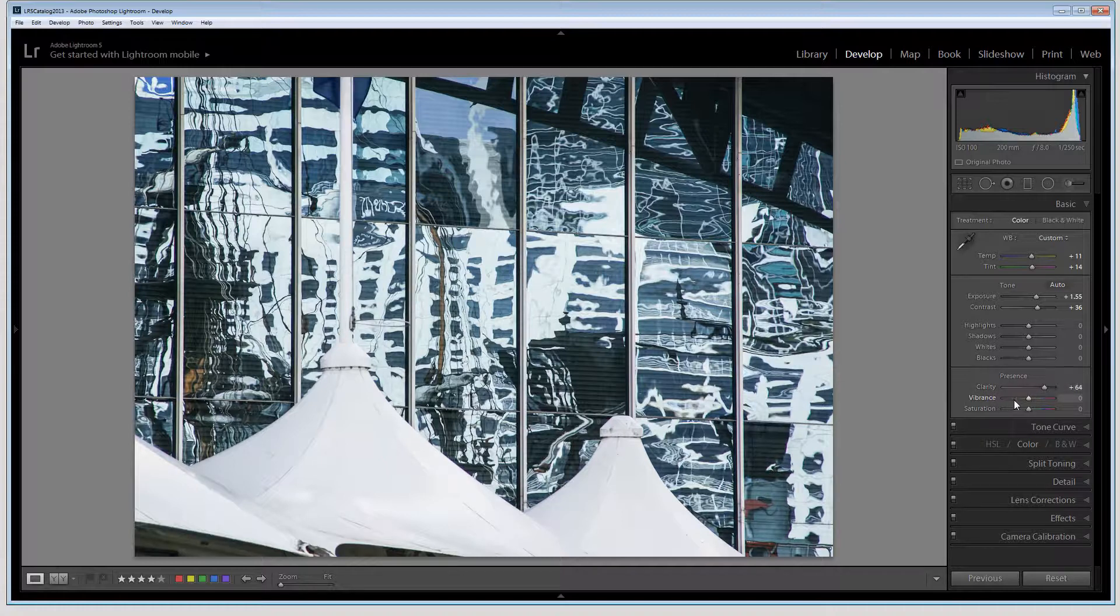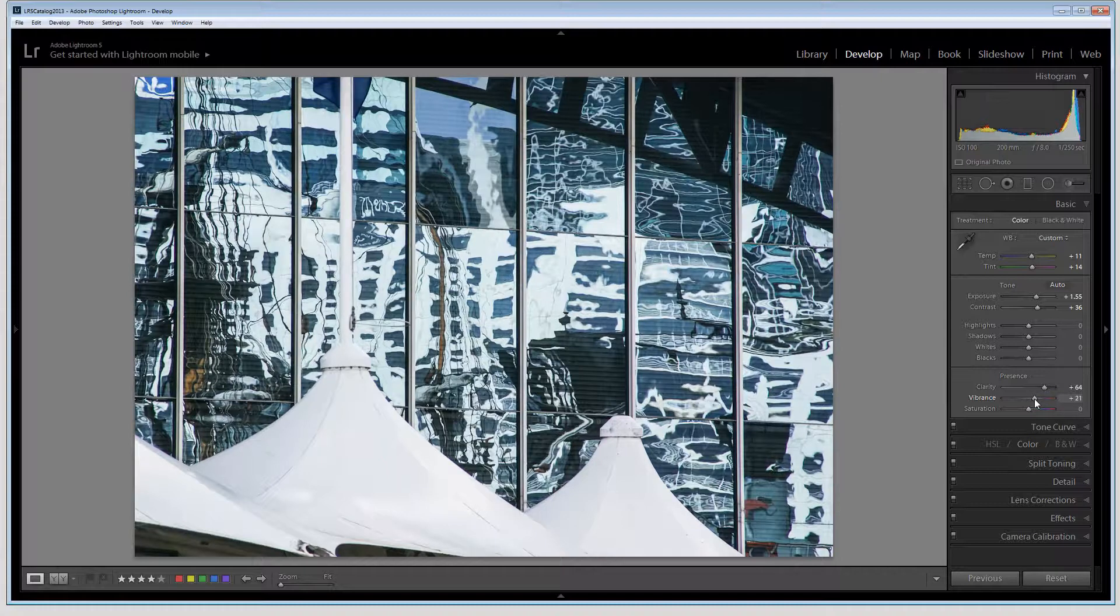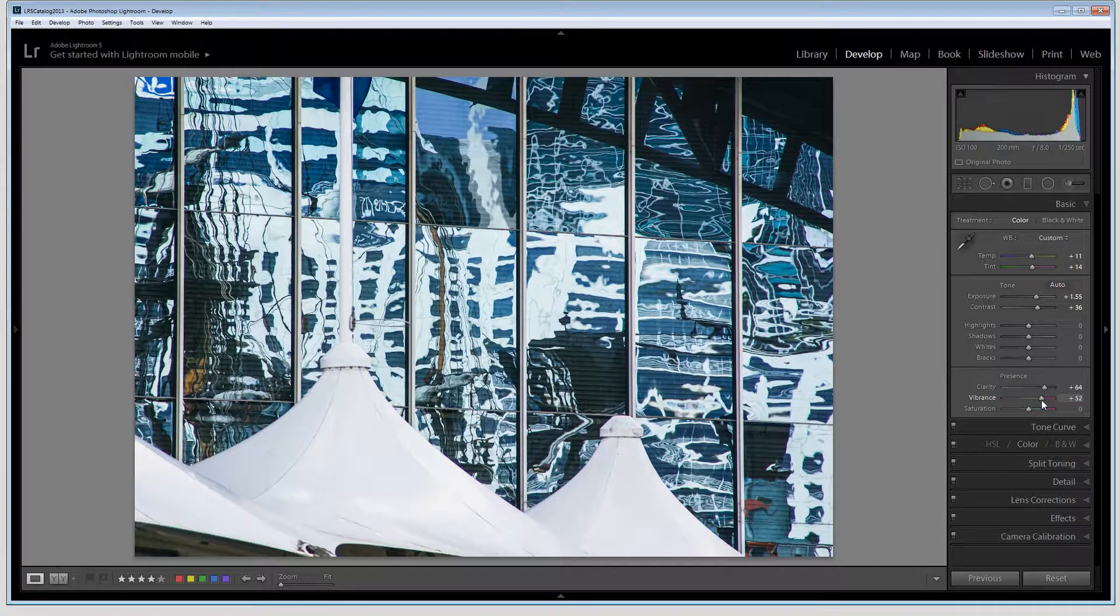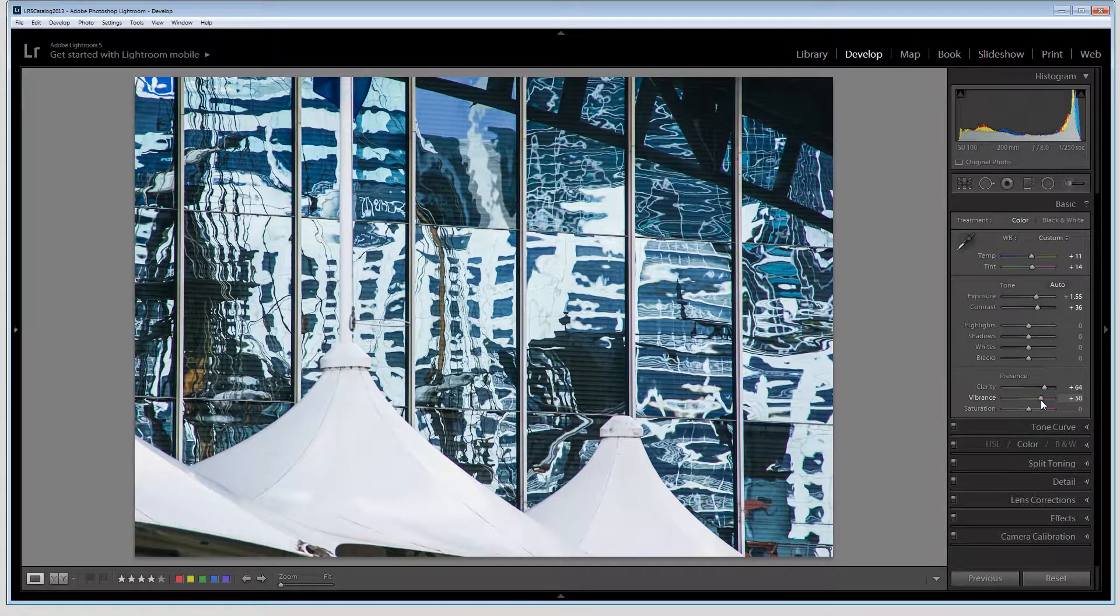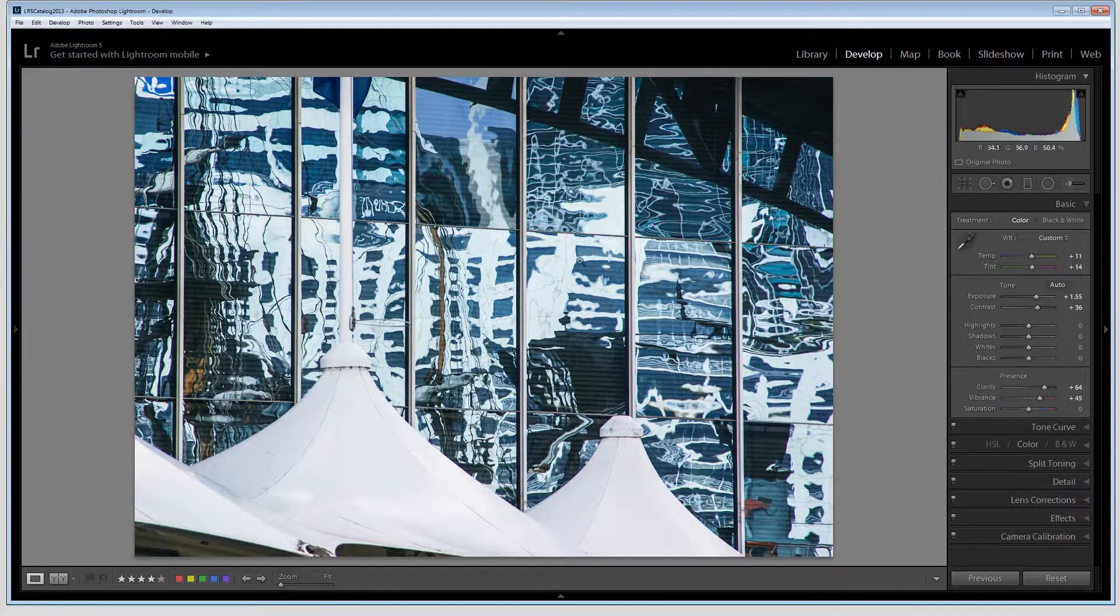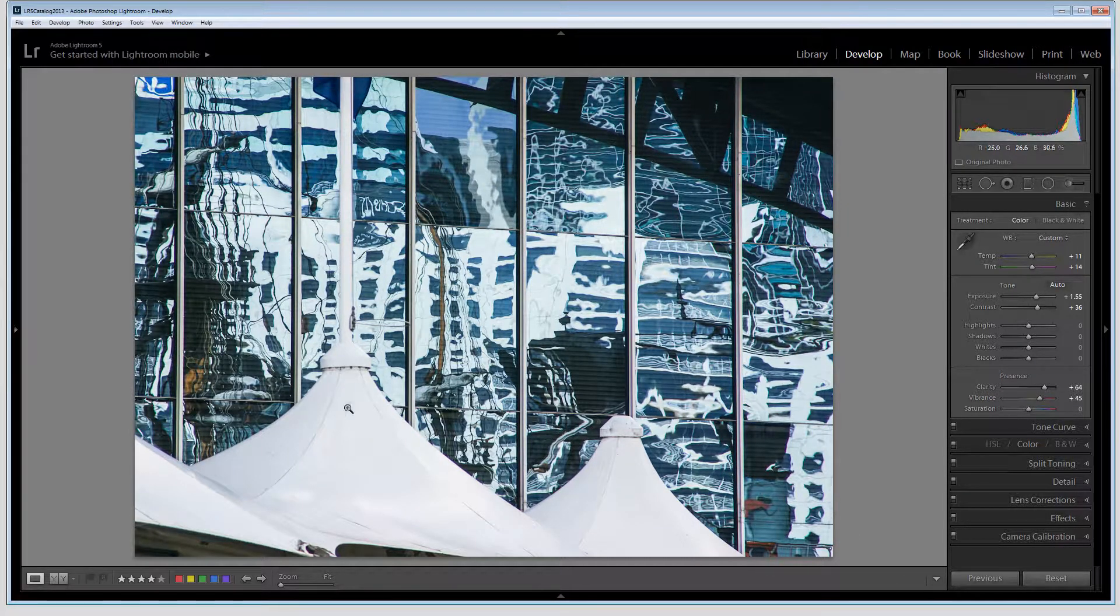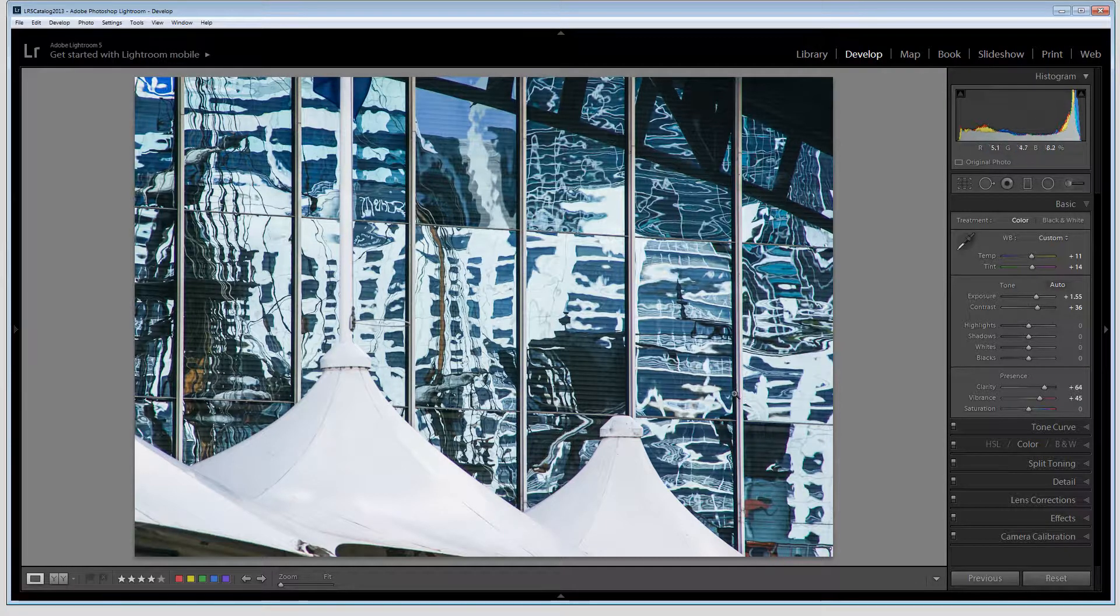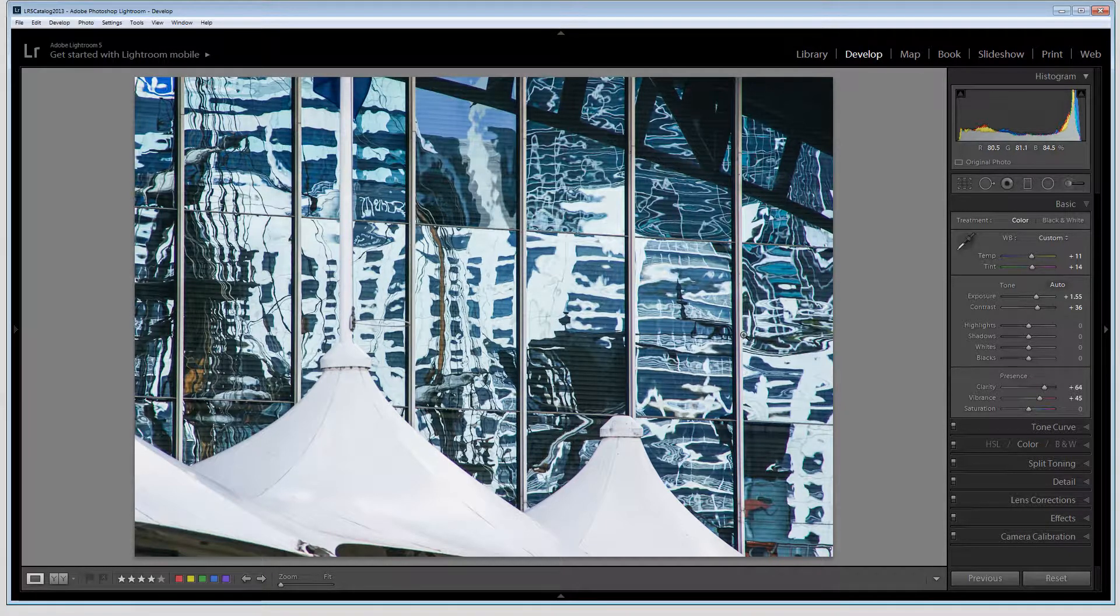So too is vibrance. Vibrance is going to enhance colors that are not already fully saturated. And there are a lot of colors in this image. There are a lot of blues and there's even some reddish browns in here that we may want to get access to.